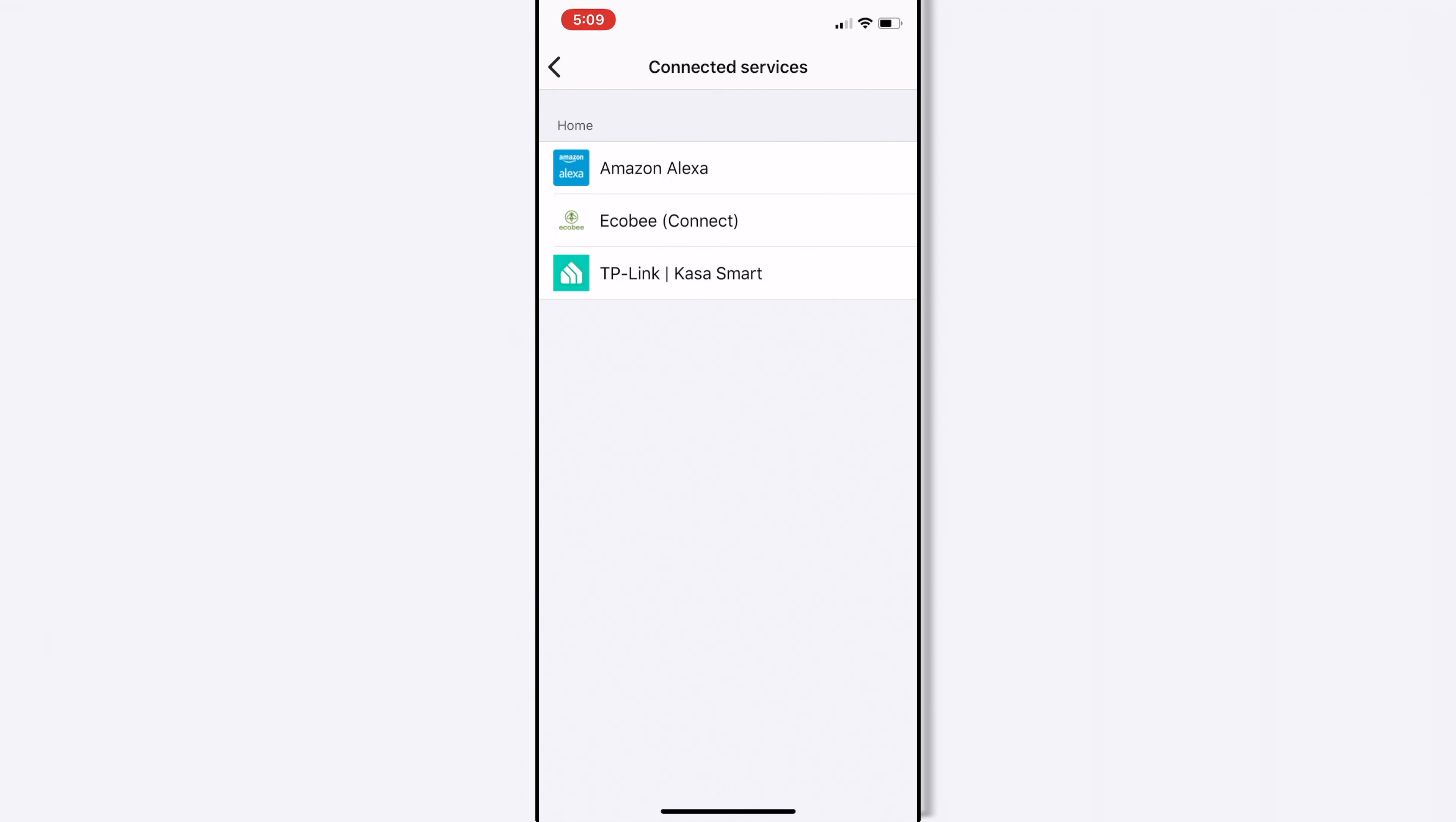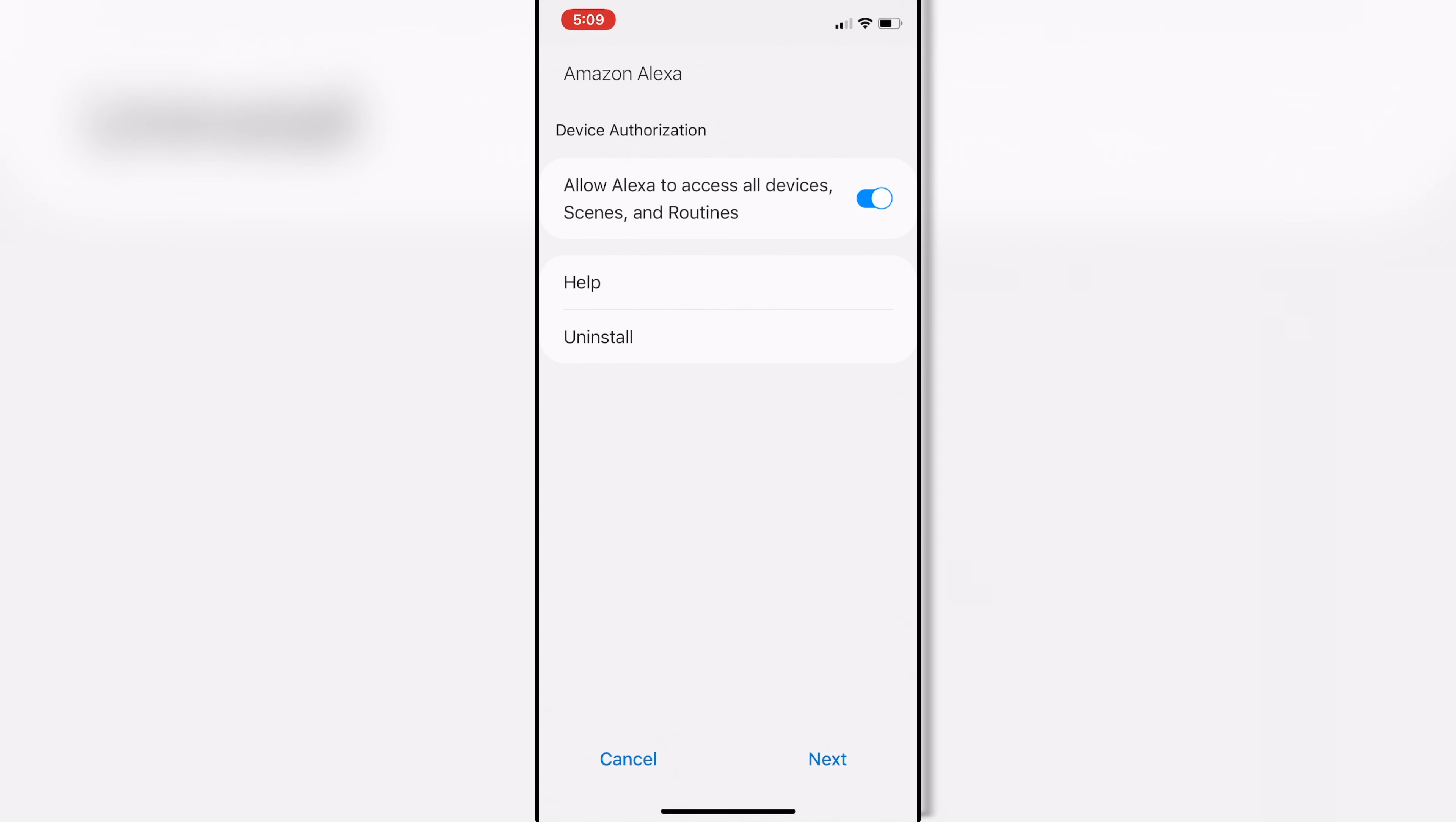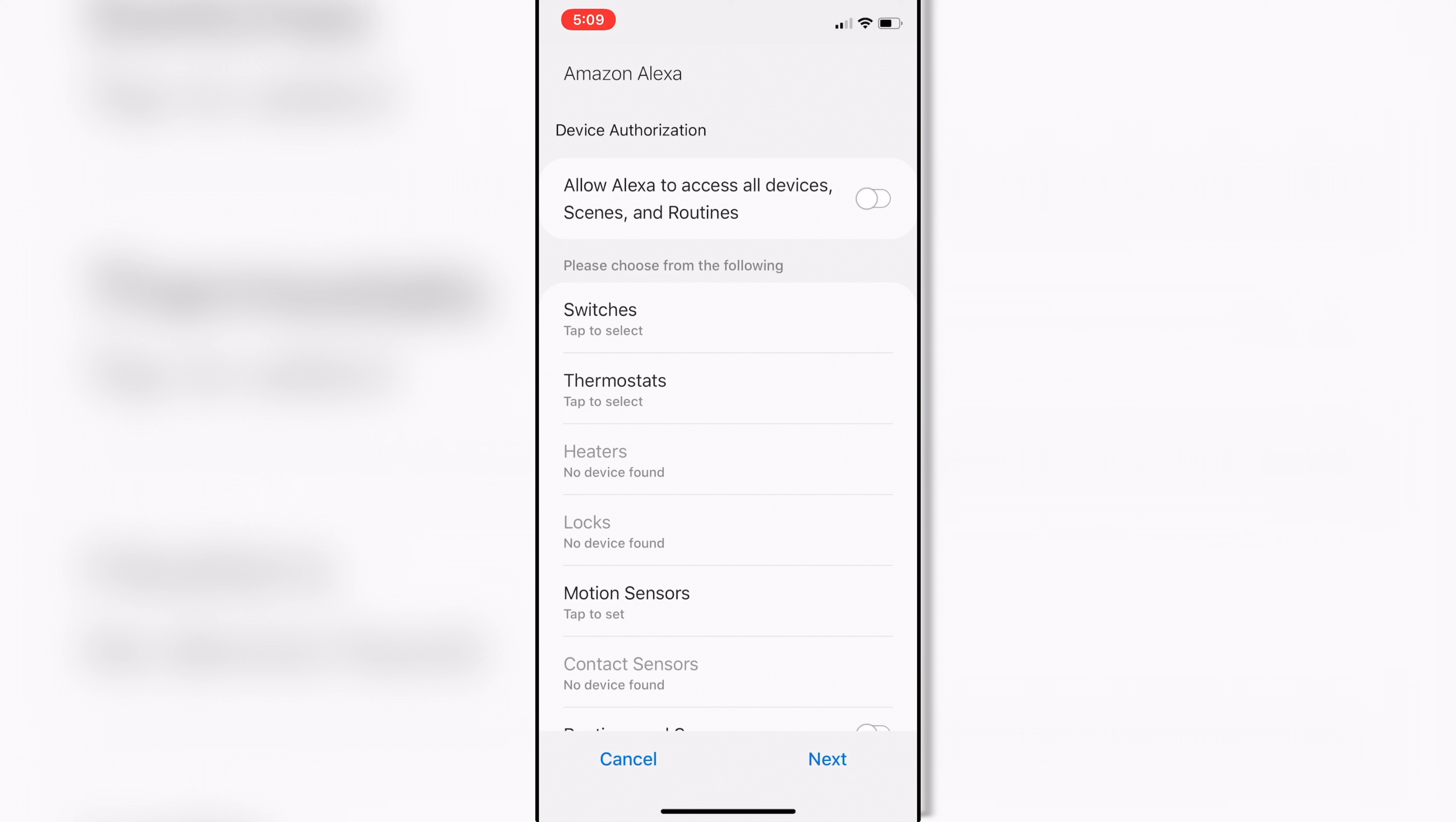In connected services, we're going to hit the Amazon Alexa one, and then see how this is toggled on, the allow Alexa to access all devices, scenes, and routines? We're going to disable that. We're going to toggle that off, and this allows you to basically now select individually what you want to sync over.